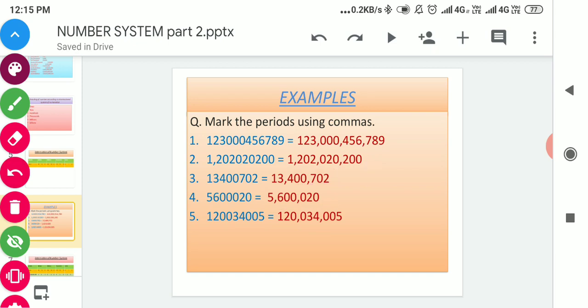We start putting the comma from the right side after every three digits. After putting the comma, the numbers will be easily readable.